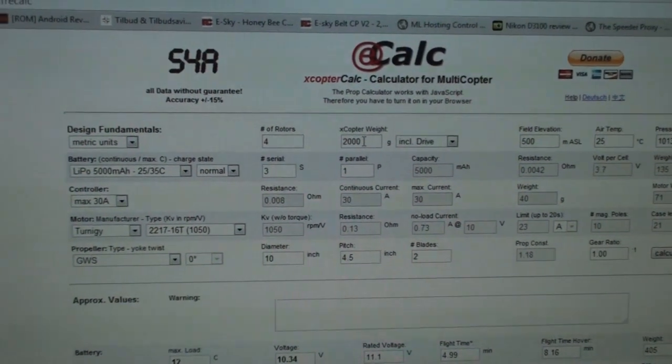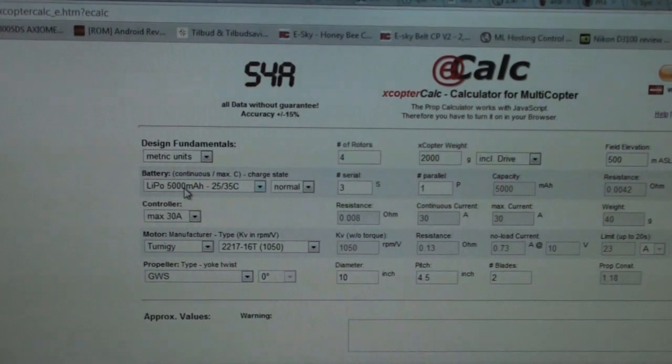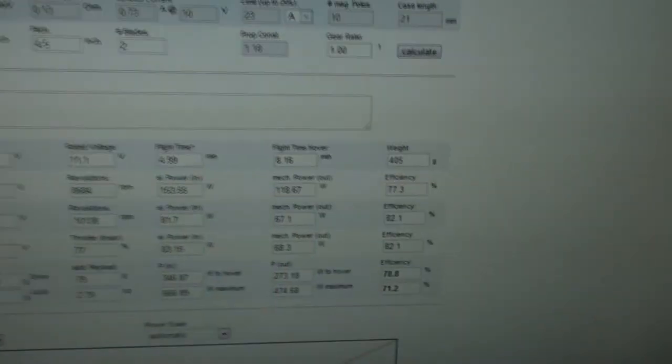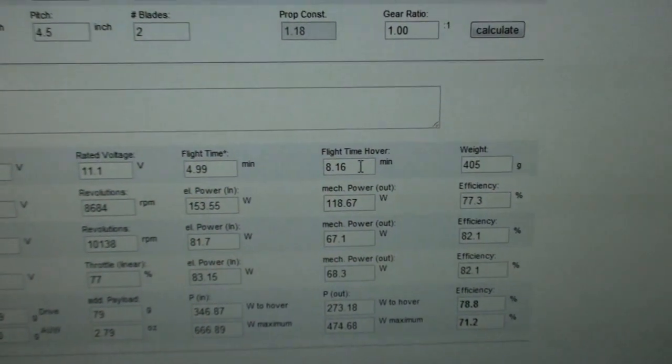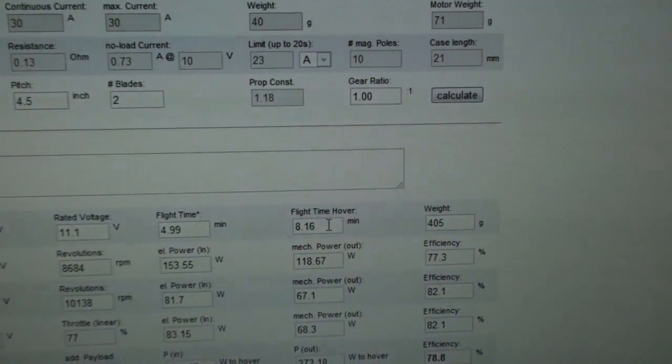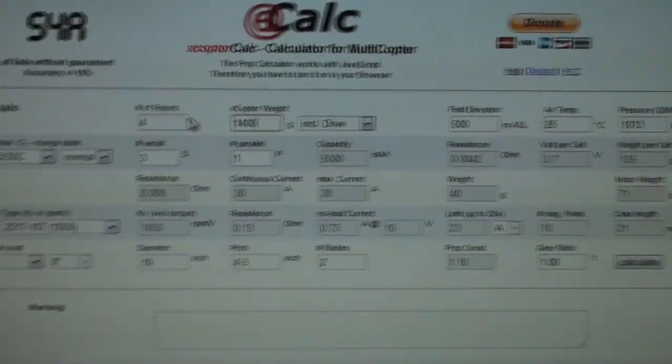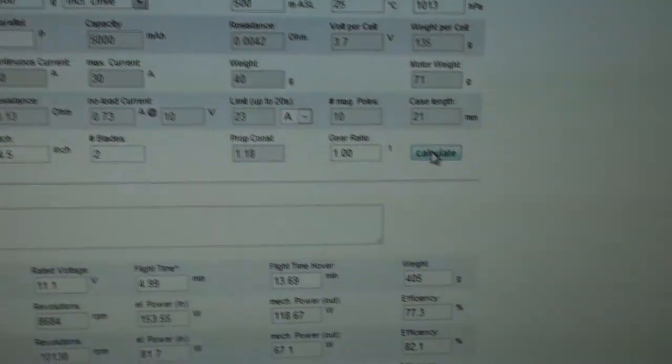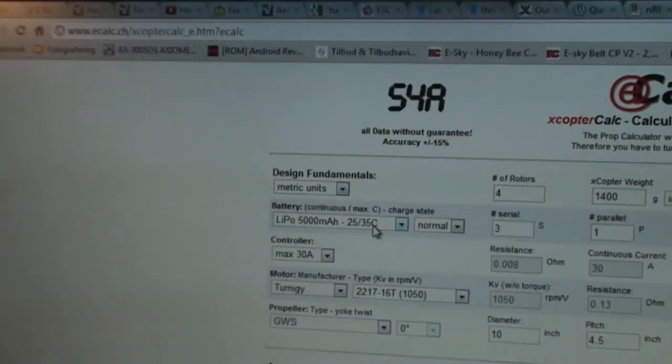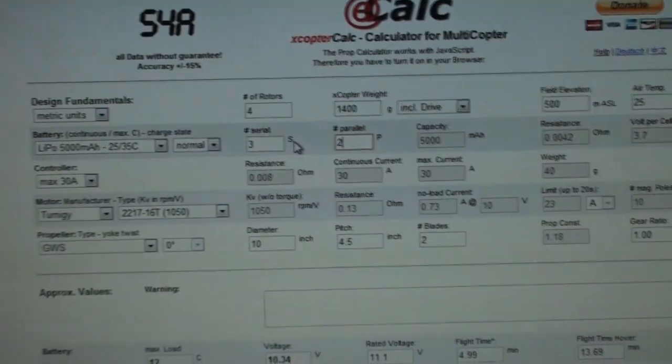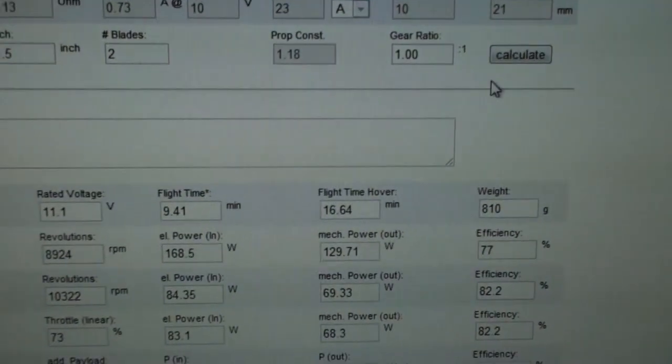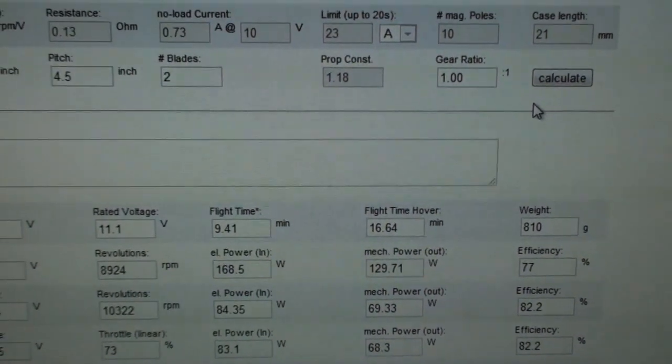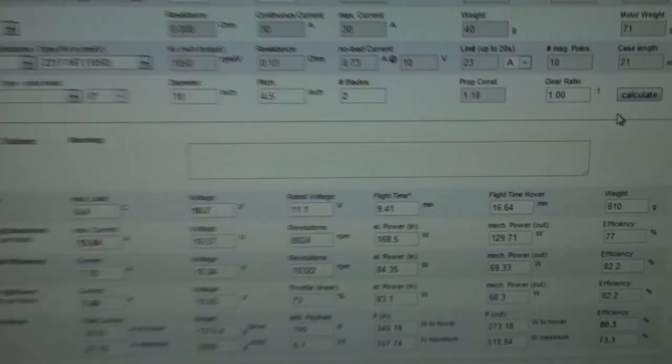Calculate again, and we'll see that the throttle is only 77%. And there's no warning. So I would definitely be able to go up to 2000 kilos, and that is an increase of 600 grams from the current design. So that would be, for example, a battery, another battery, so 5,000 milliamps more. Because also, if we look at the flight time at hover, I'll be able to, with 2000 grams, I'll be able to fly in 8 minutes with a 5,000 milliamps battery.